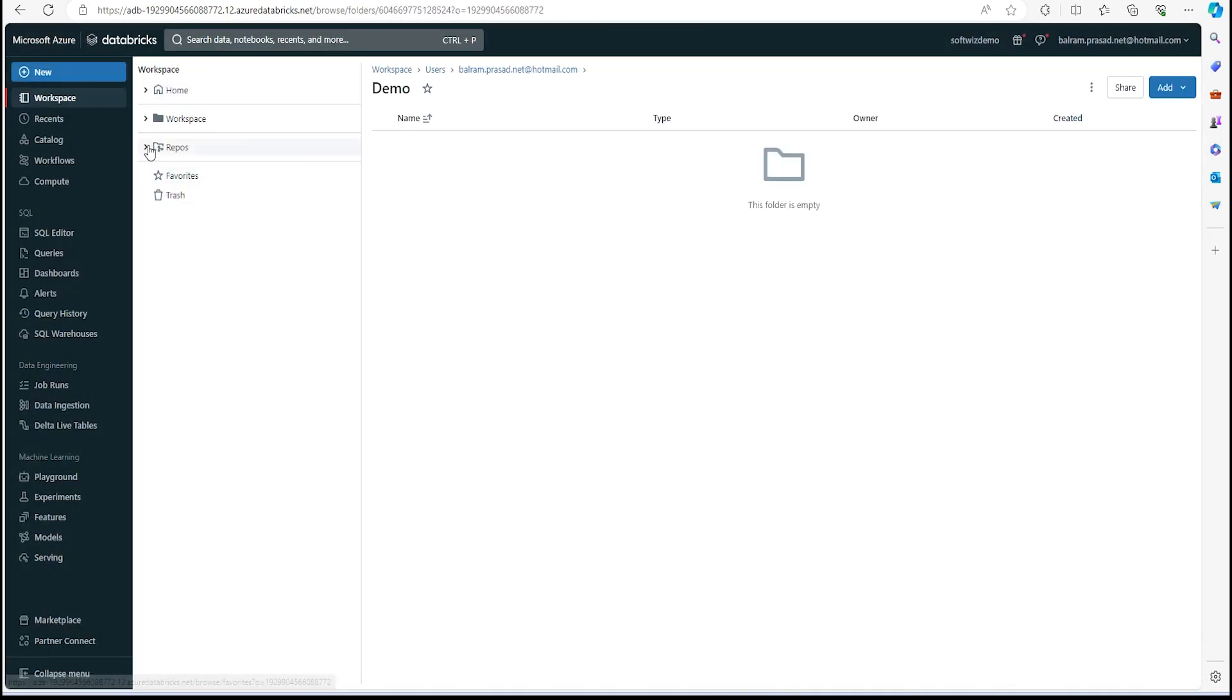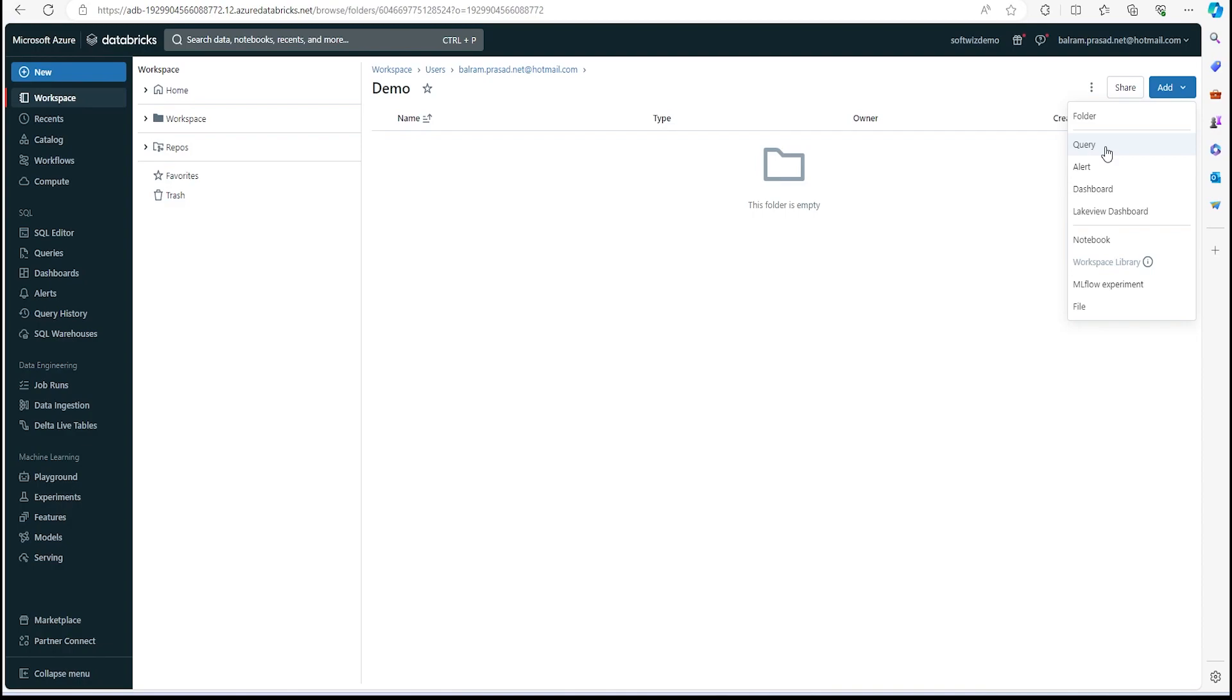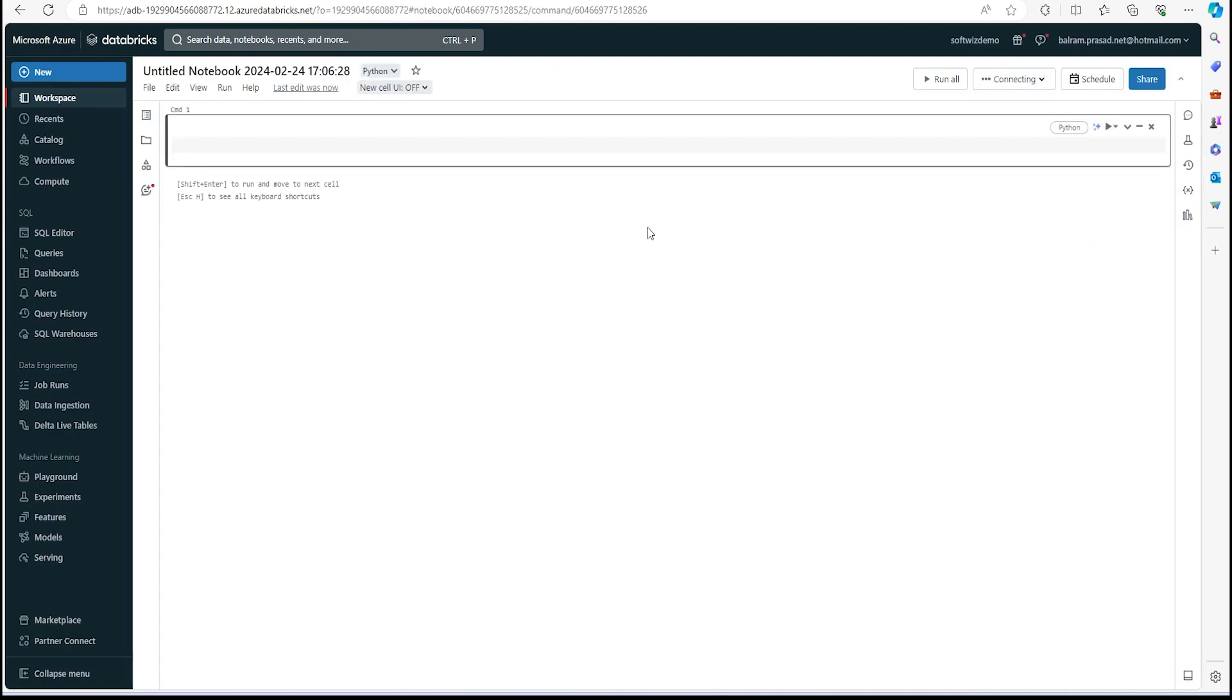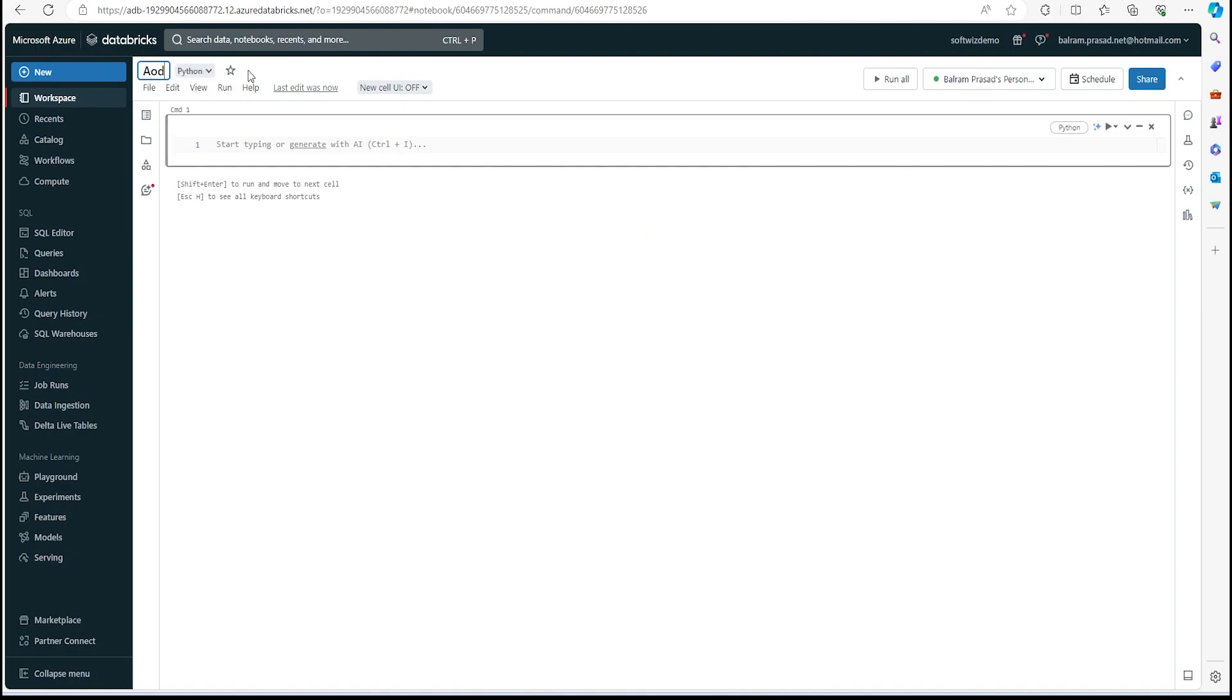From here we can connect our repos and other things, but in this demo we are just going to run some queries. So let's go and write some notebook, and we can put the name for the notebook.